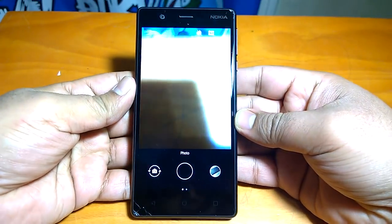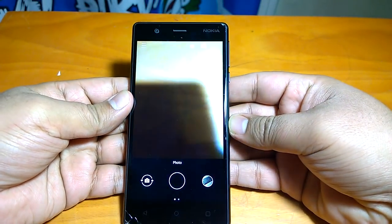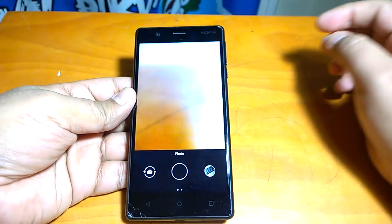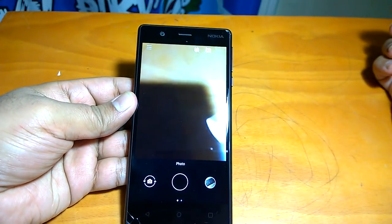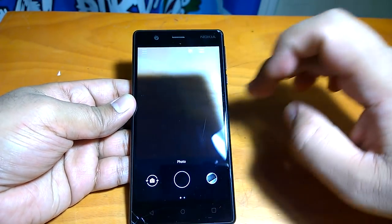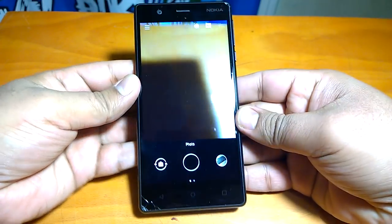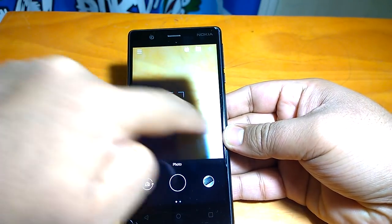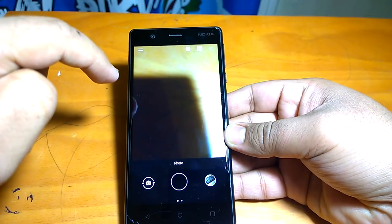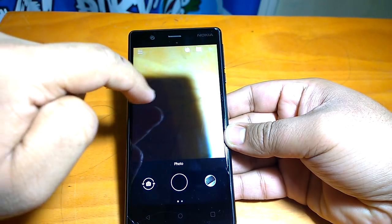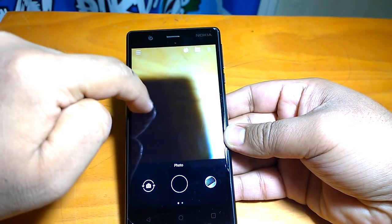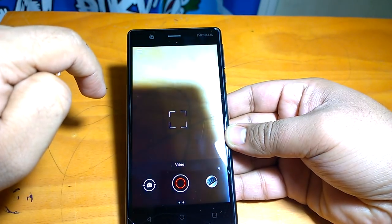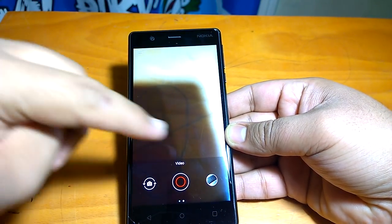This is the same camera app that has arrived on other devices like Nokia 5 and Nokia 6. You can notice the new UI — to go from photo to video mode, you simply swipe.